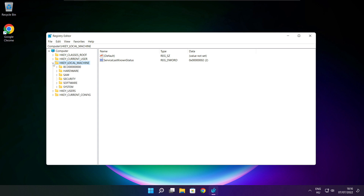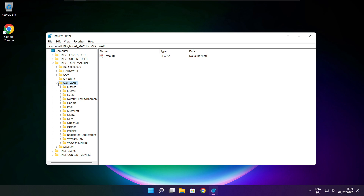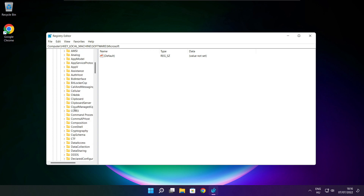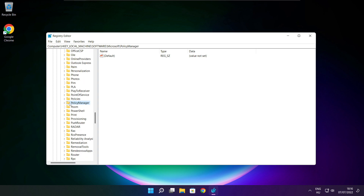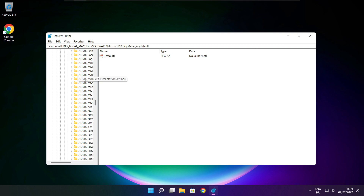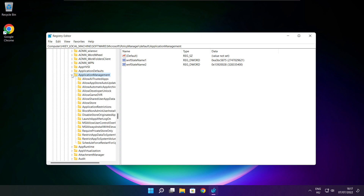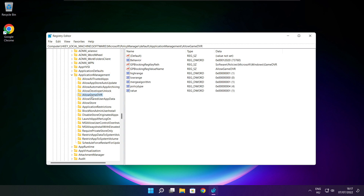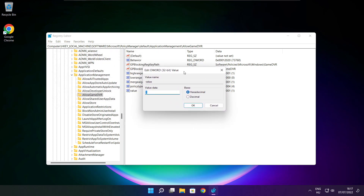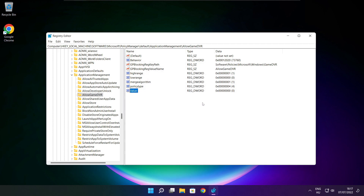Select HKEY Local Machine. Select Software. Select Microsoft. Select Policy Manager. Select Default. Select Application Management. Select Allow Game DVR, select value. Type 0 and click OK. Close window.